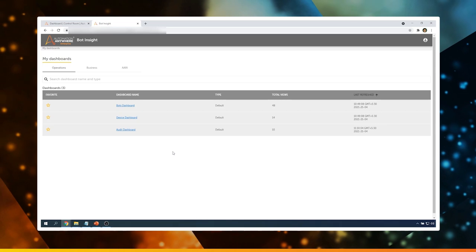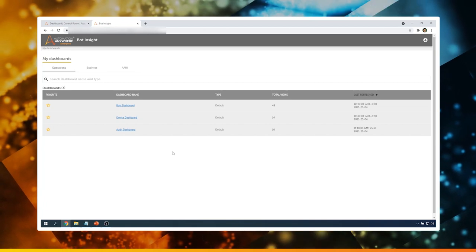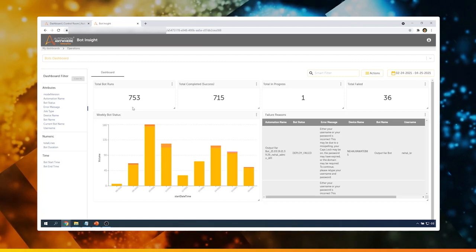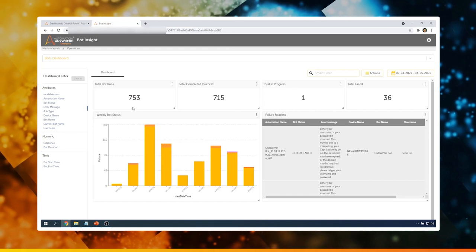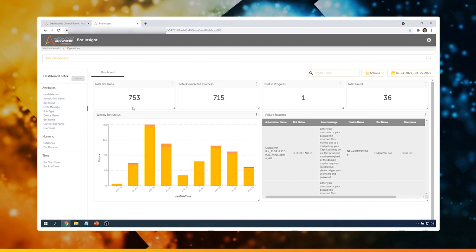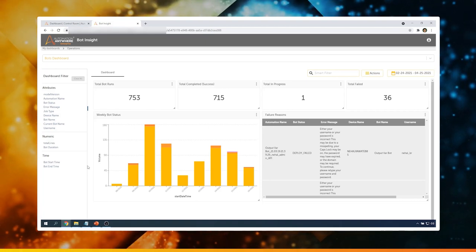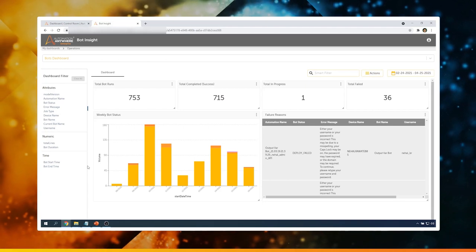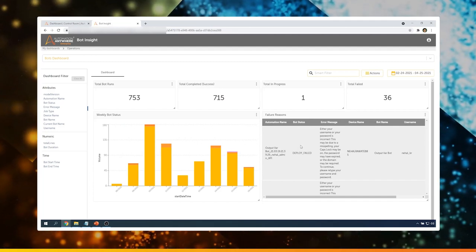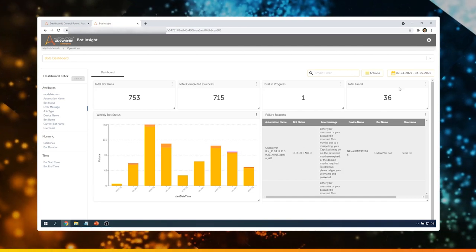As mentioned earlier, the operations dashboard includes three dashboards: bot dashboards, device dashboards, and audit dashboards. Let's look at each of them. First, the bots dashboard — this will tell us exactly how many total bot runs have happened on this control room, how many were completed successfully, how many are still in progress, and how many have failed. It also shows the weekly bot status corresponding to each status. If there are any failures, on the right side a table clearly shows the specific reasons for failure, so the admin can take appropriate actions.